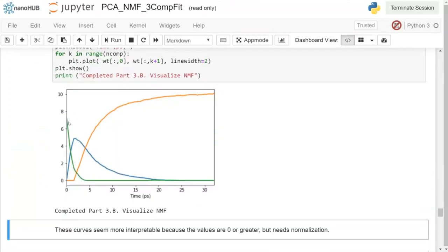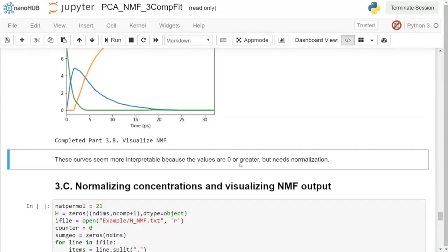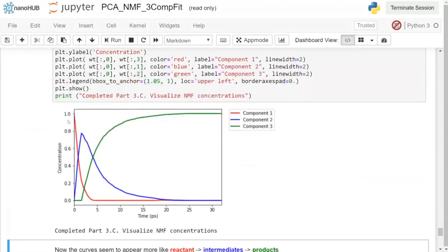Visualizing the NMF output, it's immediately more interpretable. The hard constraint of NMF requires all values to be greater than or equal to zero. Component one looks like our reactants curve going down, component two resembles intermediates coming up and going down, and component three looks like products coming up and staying. However, unlike concentration profiles, it's not normalized to a range of zero to one, so we apply normalization.